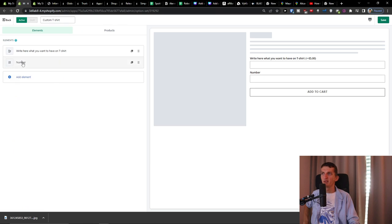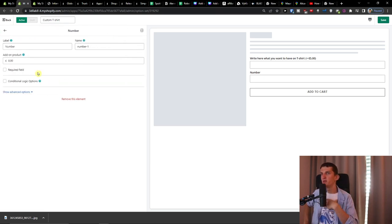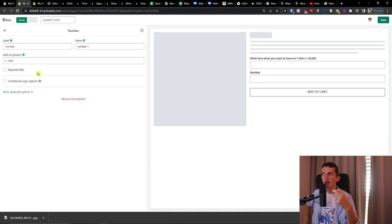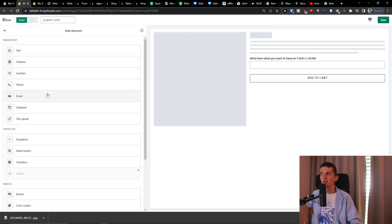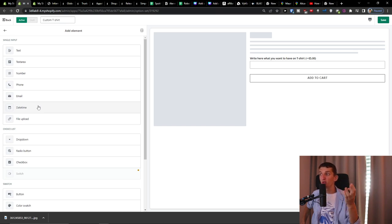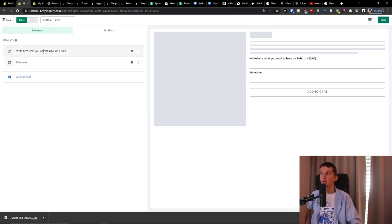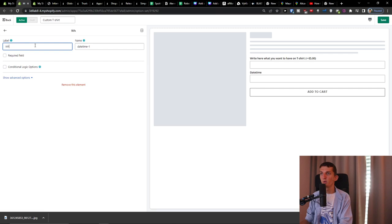Then there's the number element — a person could type a number in, and you can set an add-on product and make it required. There's also email address, and date/time — for example, a specific date a customer would like to come and get their order, which is useful if people come to your store for services like a hair salon or nails. So you could have a date/time field like 'When would you like to come and get it?'